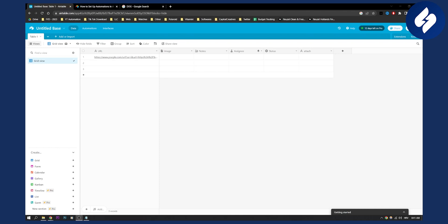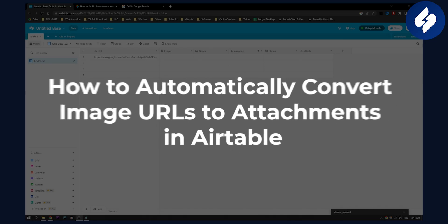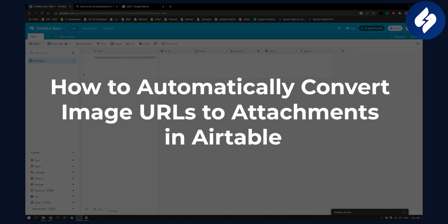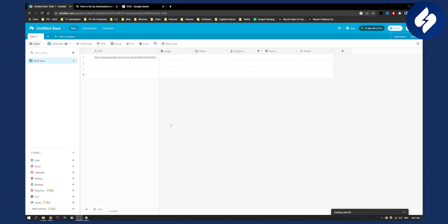Hello everyone, welcome to another Airtable tutorial. In this tutorial, I will show you how to automatically convert image URLs to attachments in Airtable.